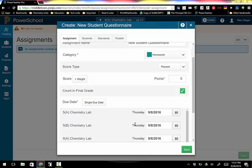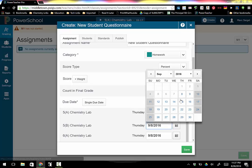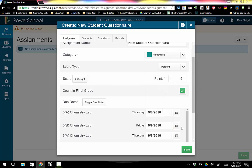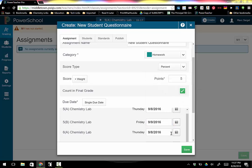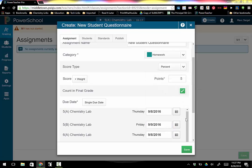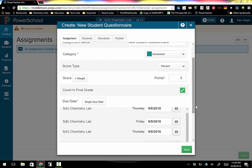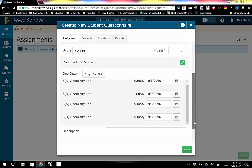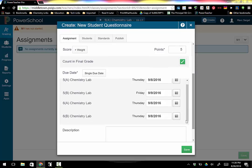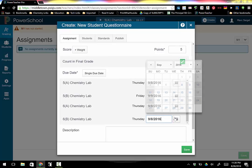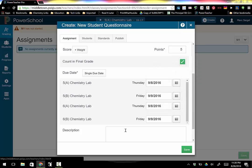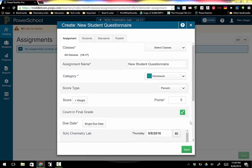But this one you can actually choose the date per class which is so cool. So we're starting school on an A day so obviously A days will be the 8th but B days will be the 9th. So I can change my classes so that my B days are the 9th but my A days are the 8th.